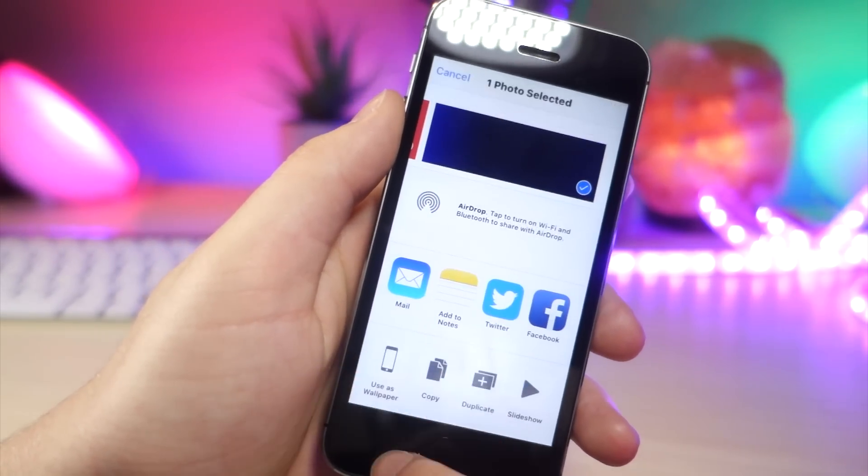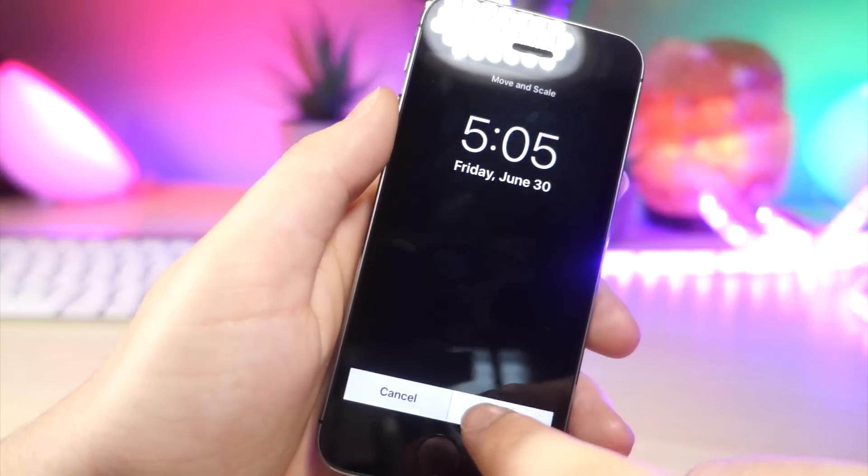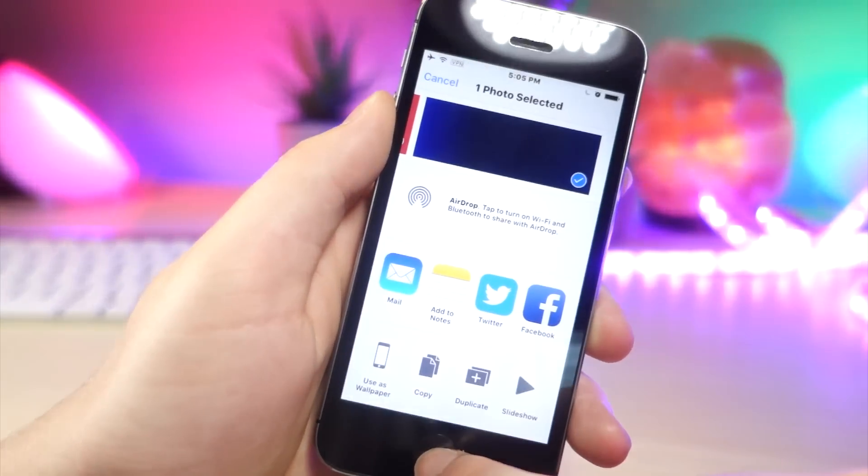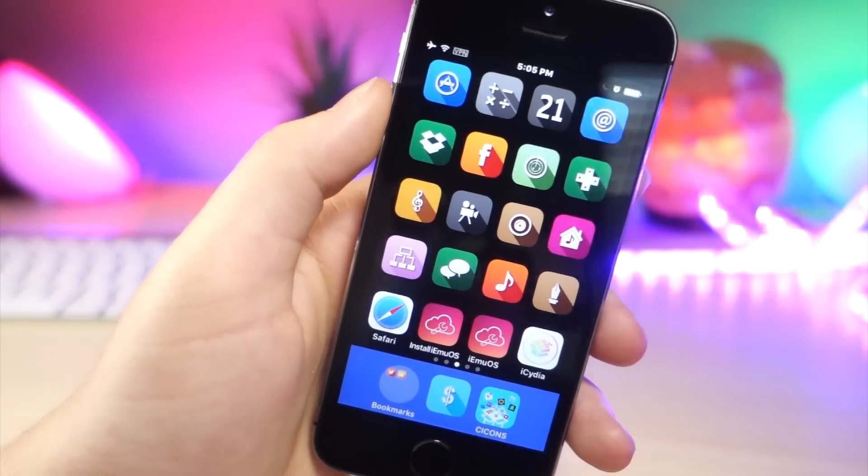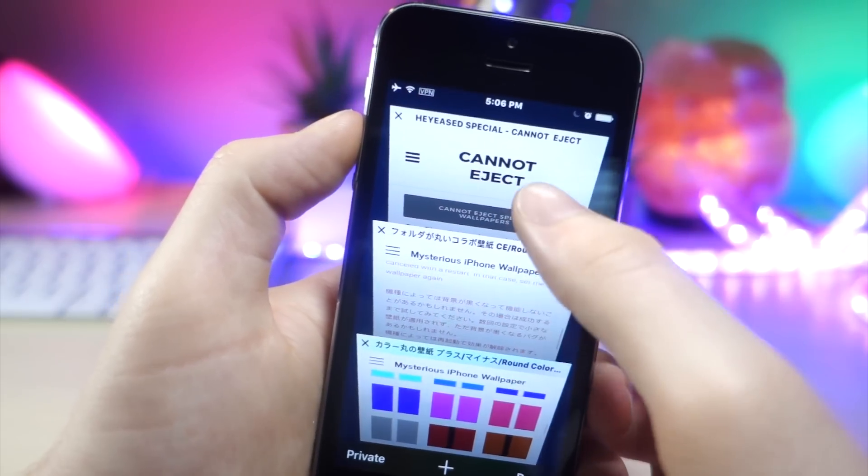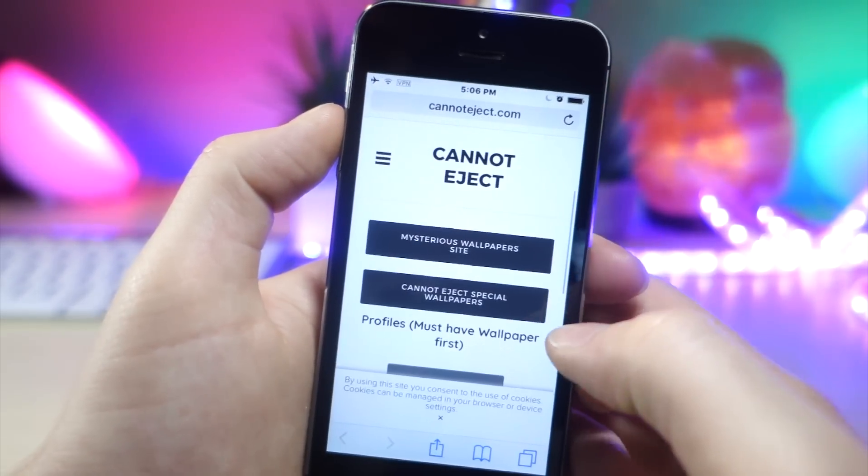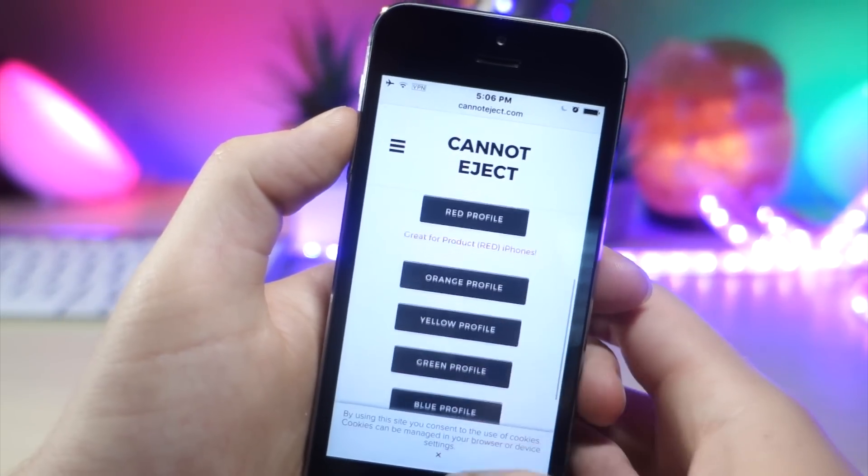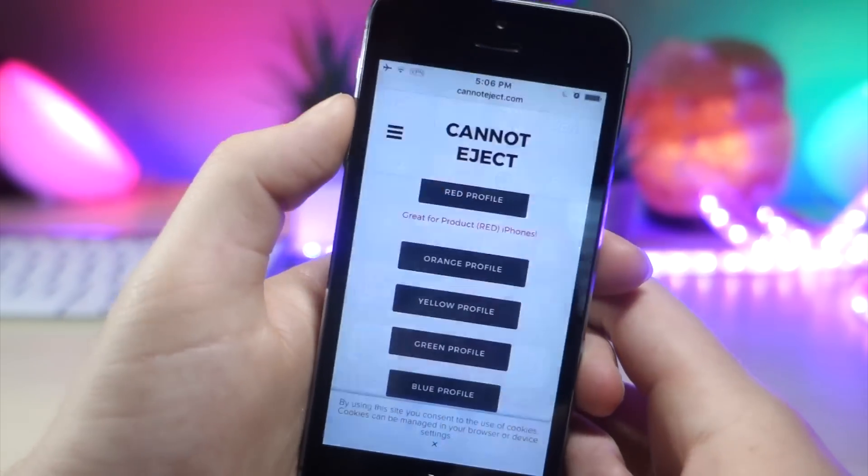So from here, go ahead and tap on the share icon to save it as your wallpaper. Now you're going to want to click the link down below in the description. This is going to be the second link. You're going to have to do this step by step in order.